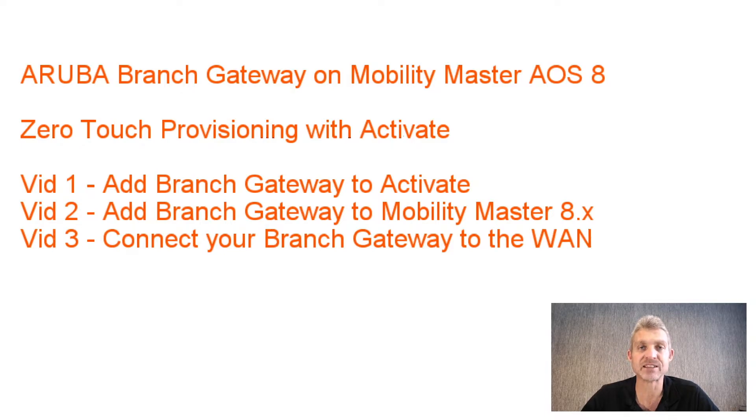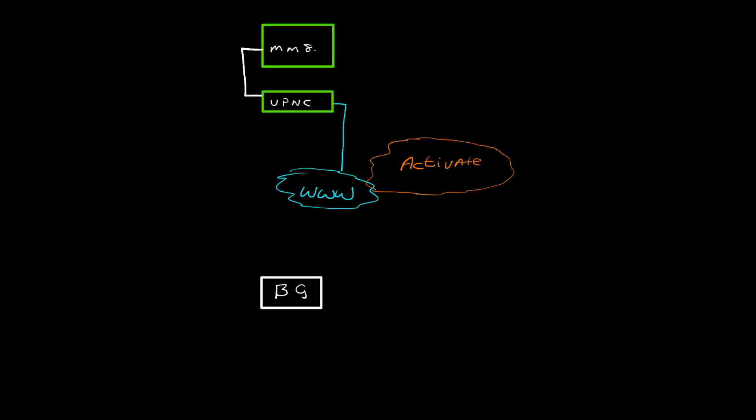As of now, I have a running environment. This environment is running in Santa Clara in United States, and I have an Activate account. I've got a Mobility Master set up waiting for new devices to be added. I've got a VPNC already connected to that Mobility Master, as you can see with the IPsec tunnel, and that IPsec tunnel is already in place.